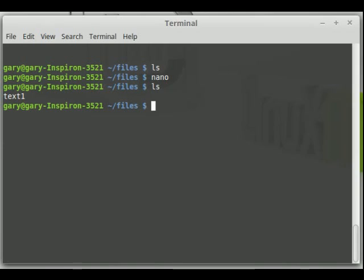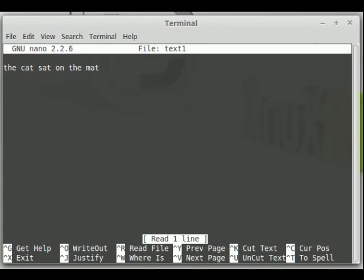If you want to edit an existing file or provide a file name for a new file, all you have to do is type nano and the file name — so nano text1 — and as you can see, the cat sat on the mat.